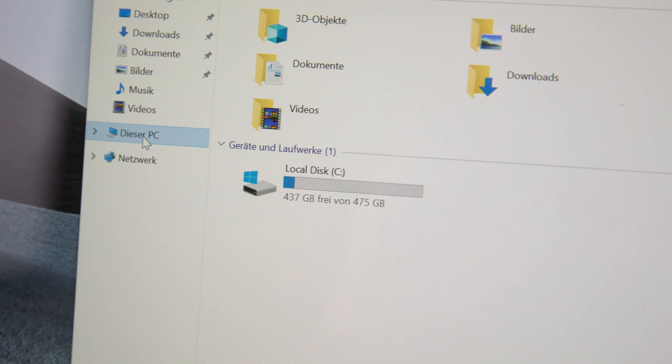As you can see, our little transfusion was a complete success, and the new hard drive is correctly listed in Windows. And that's it!